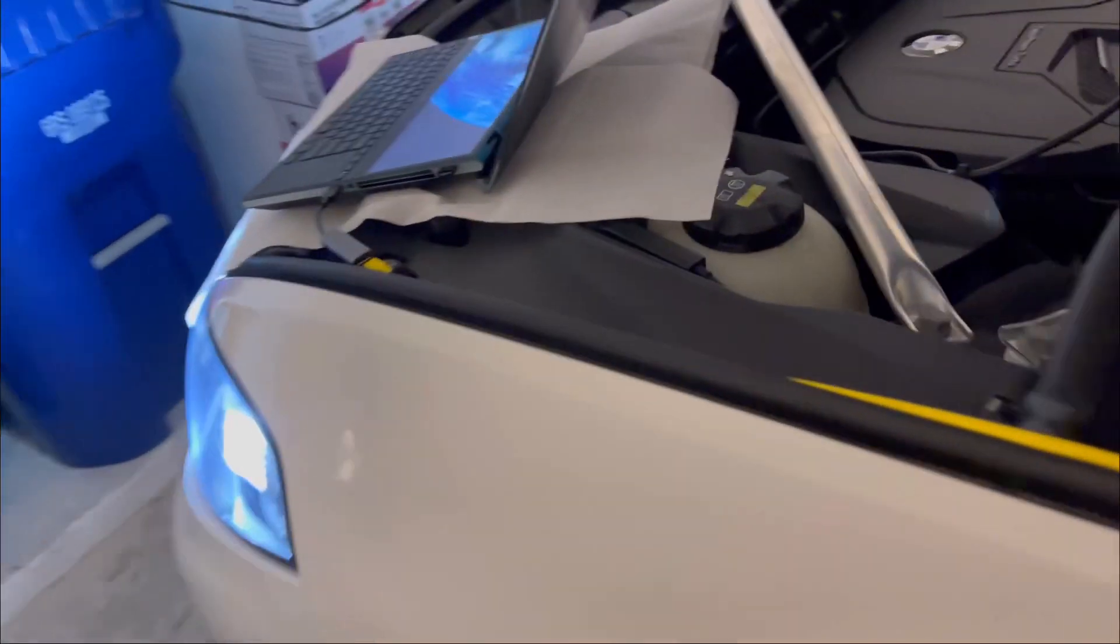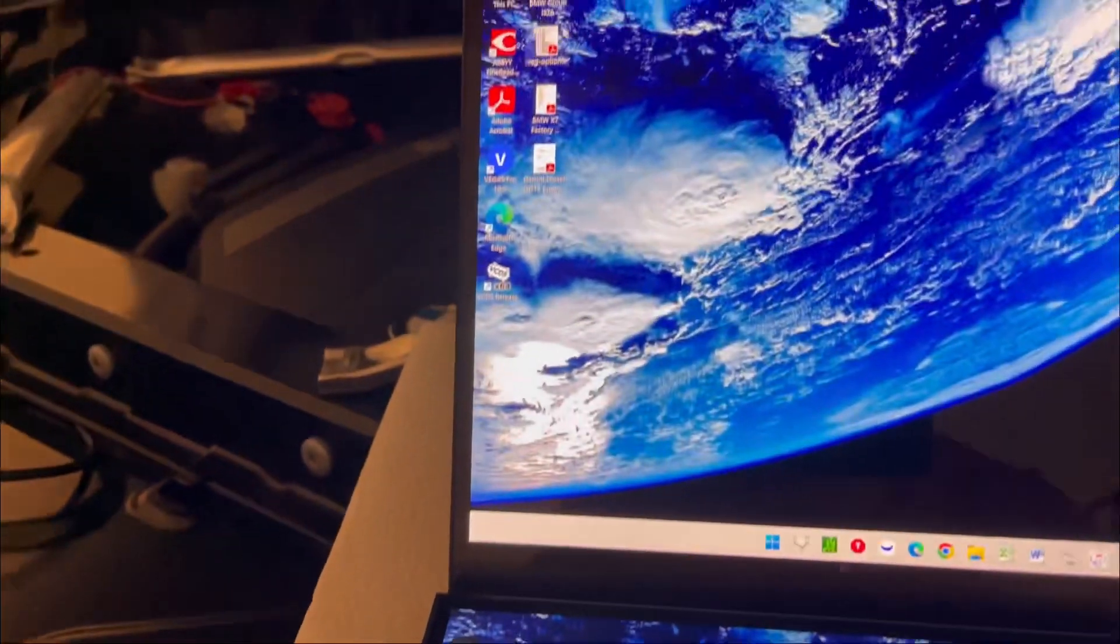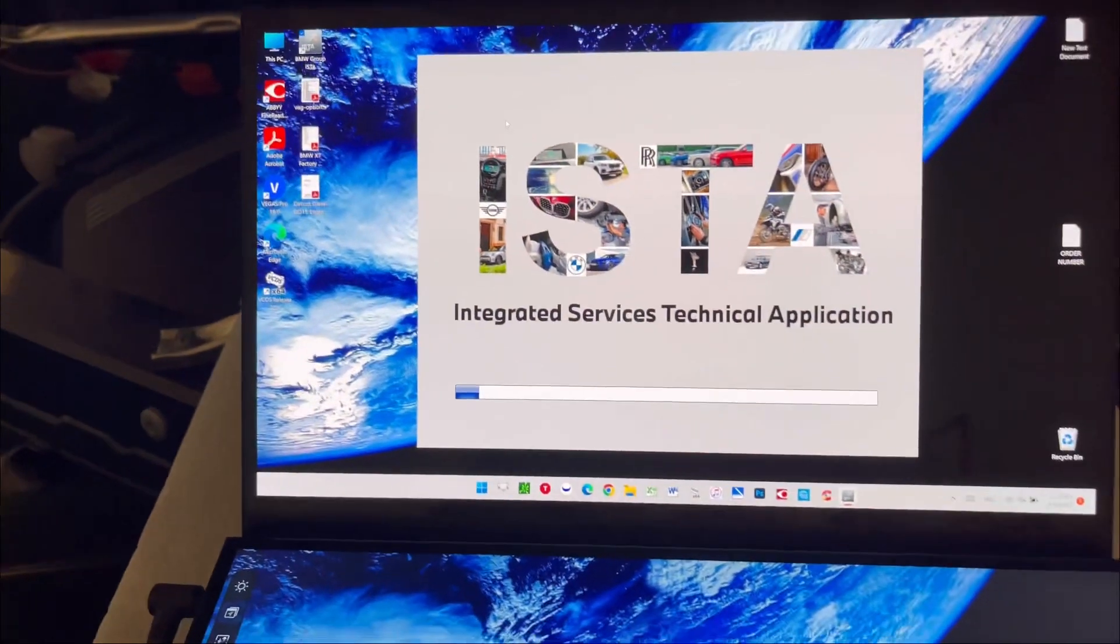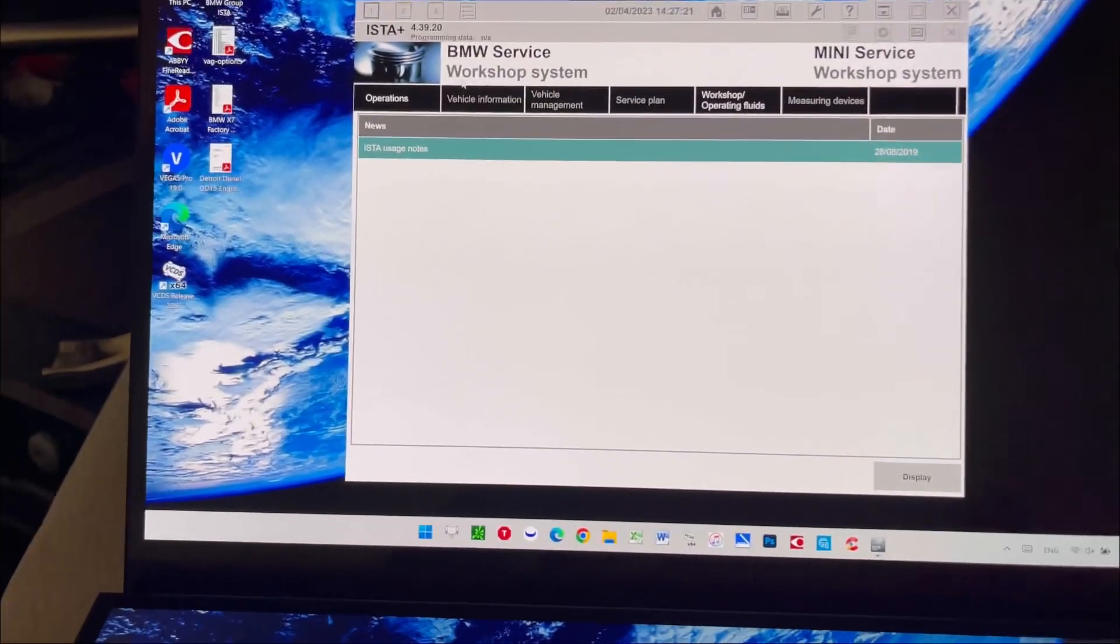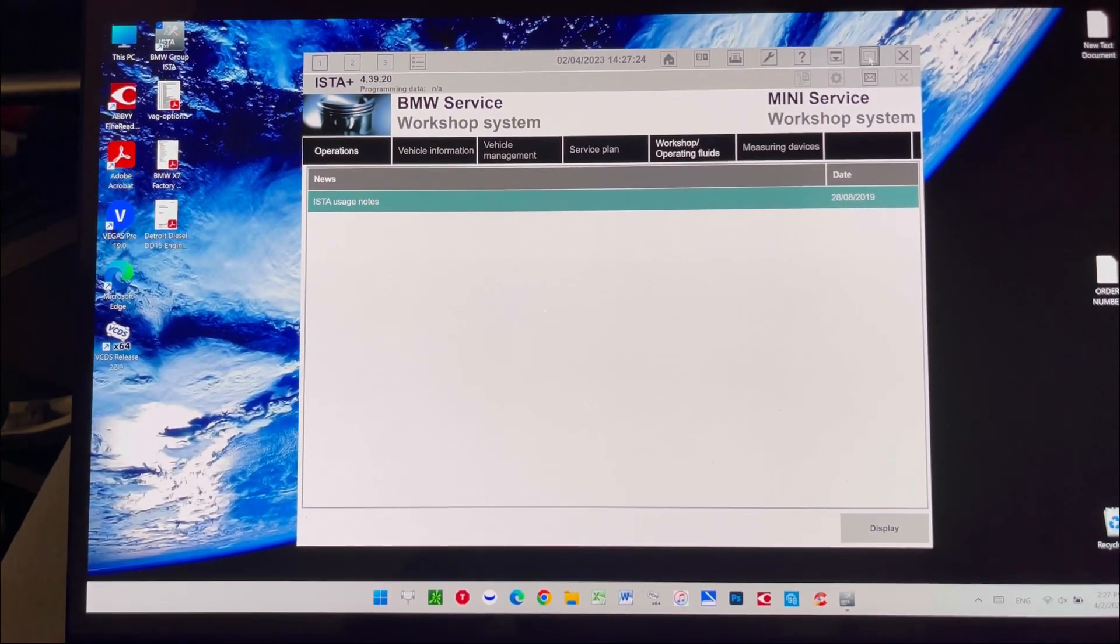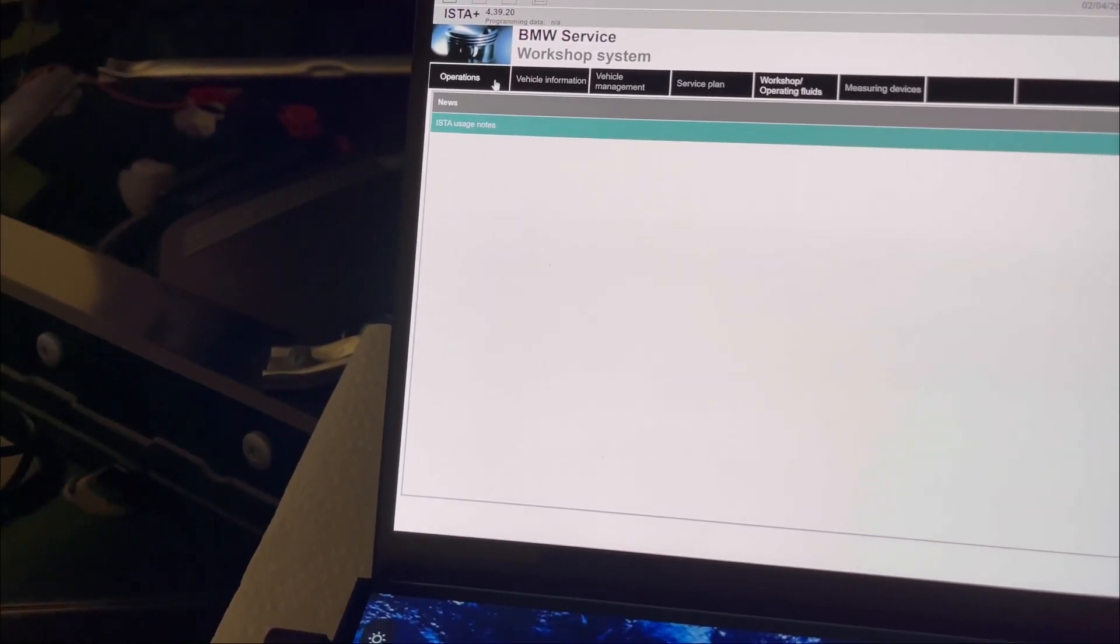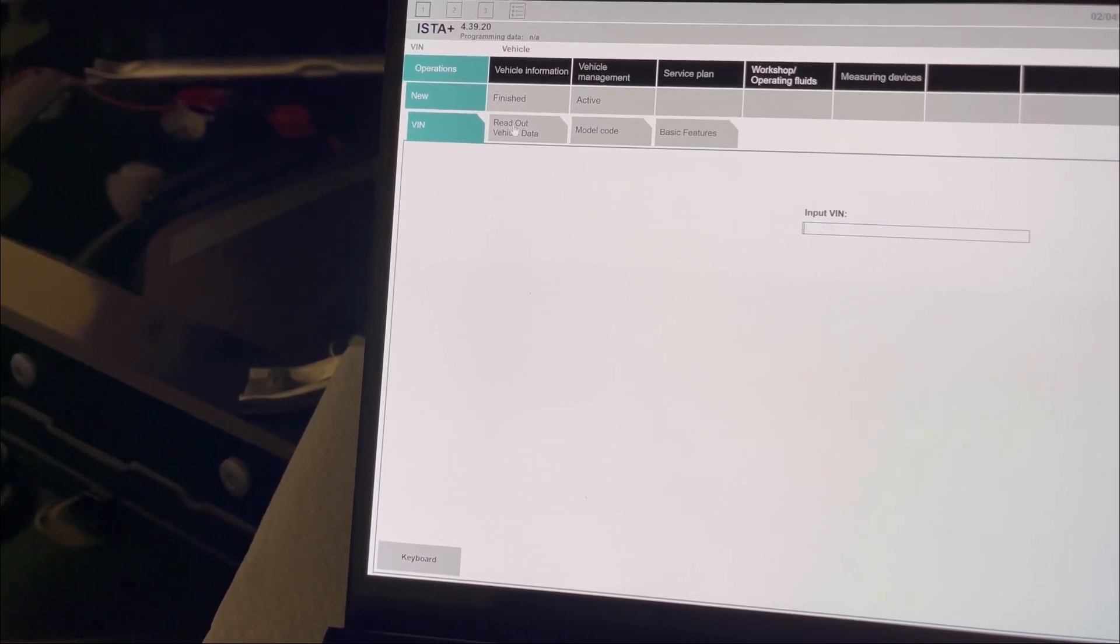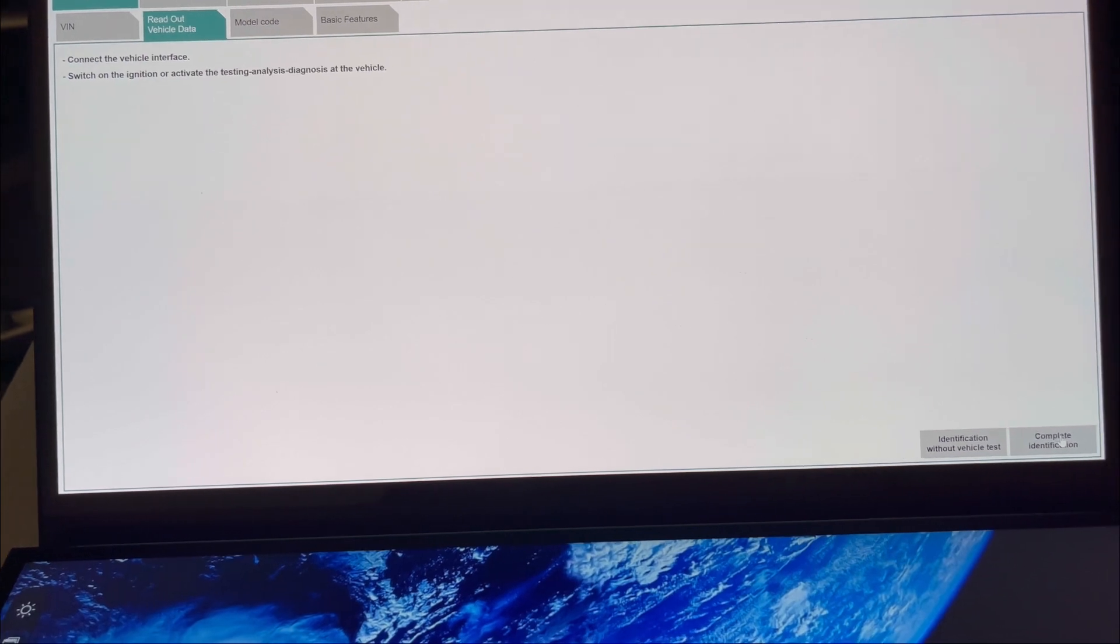Now when everything's ready, we're going to start ISTA, which stands for Integrated Service Technical Application. Then we go to Operations, Reading Vehicle Data, and we're going to start the complete scan.